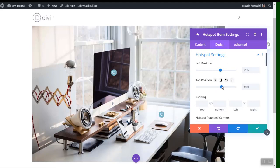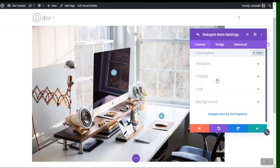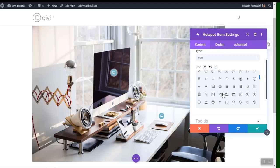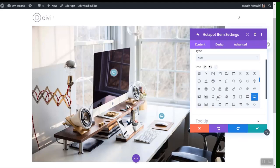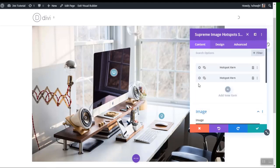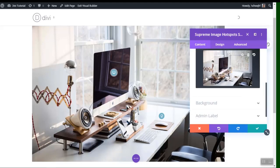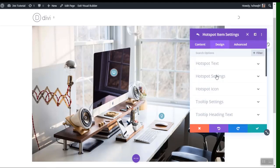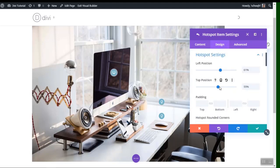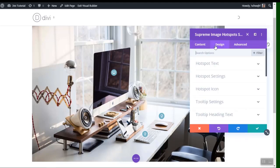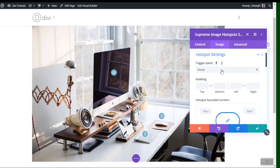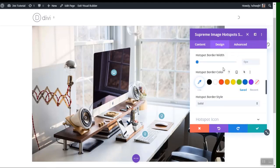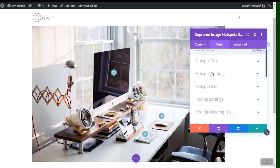In Content you can change the icon and content for the duplicated hotspot. Let's duplicate it again, go to Design settings, and drag it to wherever you'd like it placed. When done, go to the Design option, then Hotspot Settings, and choose what you'd like for each hotspot.